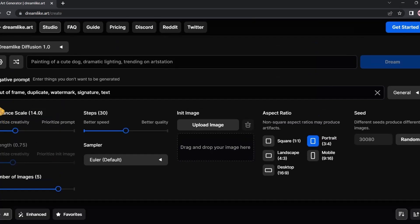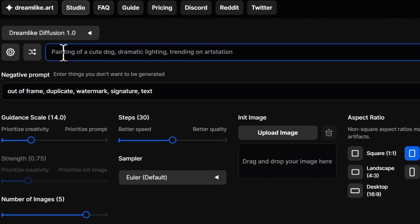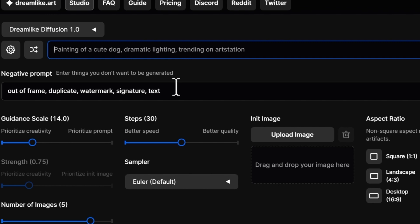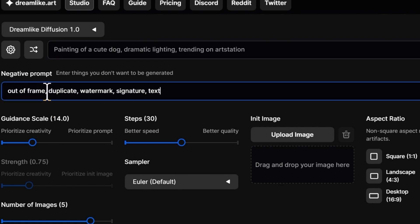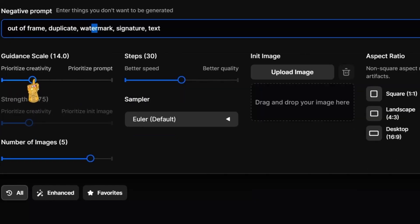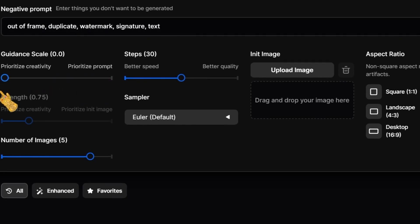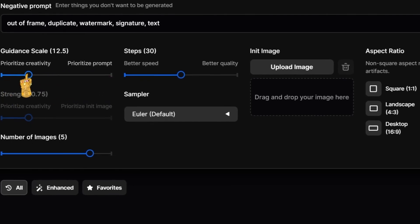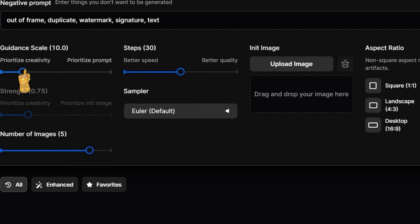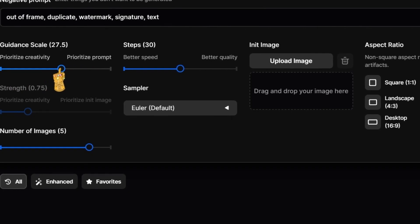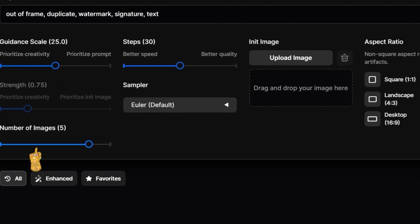Here we're going to describe the prompt. Here we're going to type in the negative prompt which are the things we want to exclude from our image, for example watermark, signature, or text. Here we're going to find the guidance scale which allows you to either prioritize prompt or prioritize creativity. Based on your needs you're going to choose either one. I'm going to leave it in the middle.